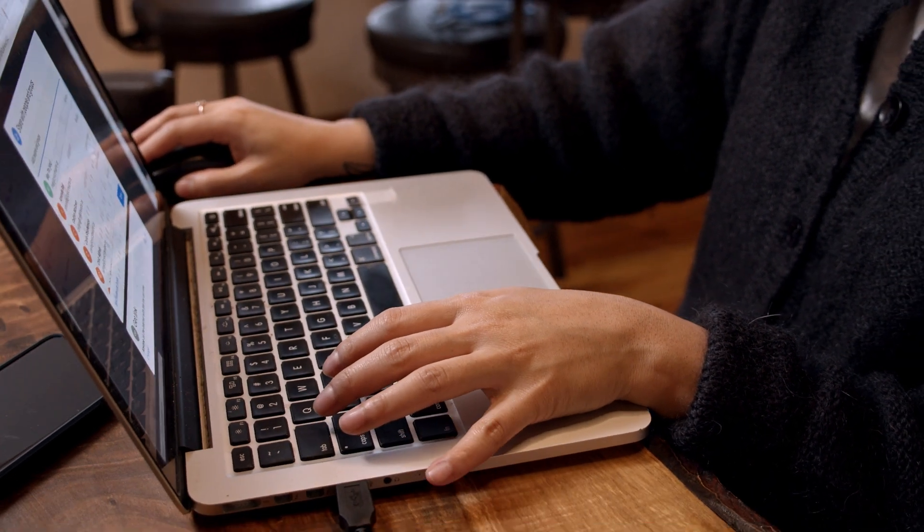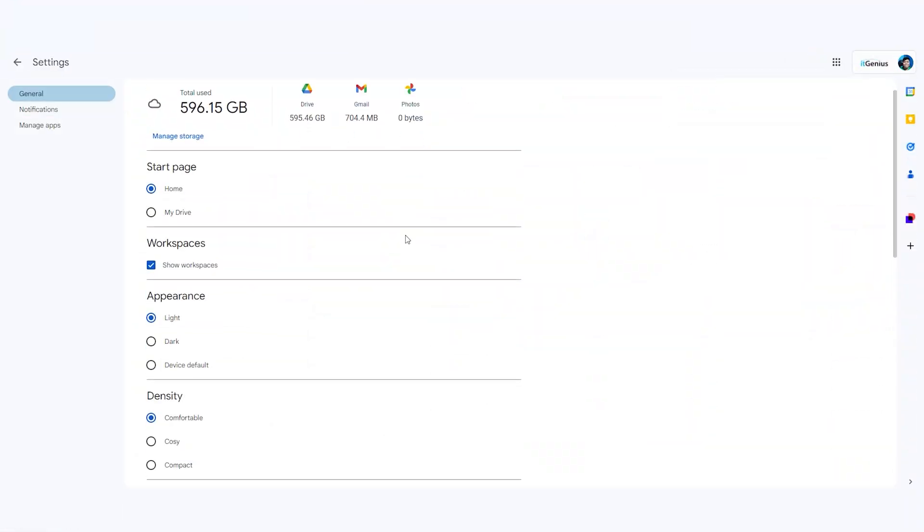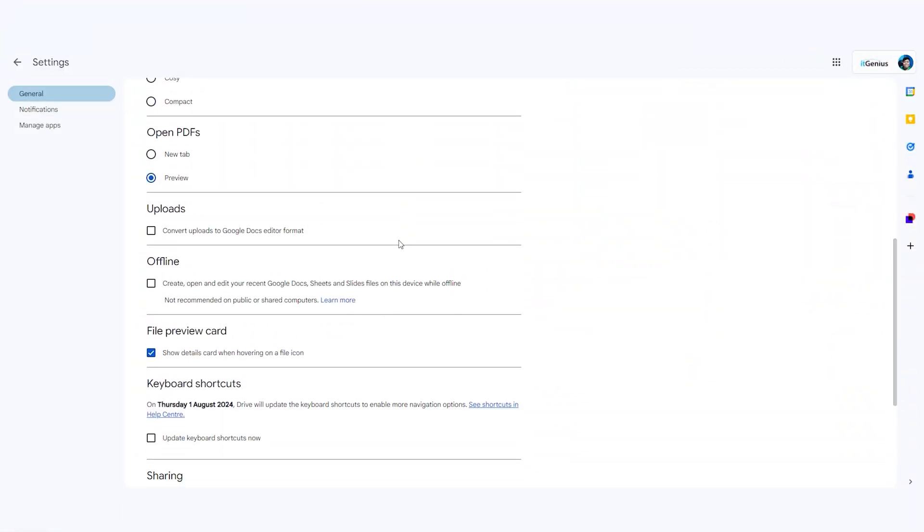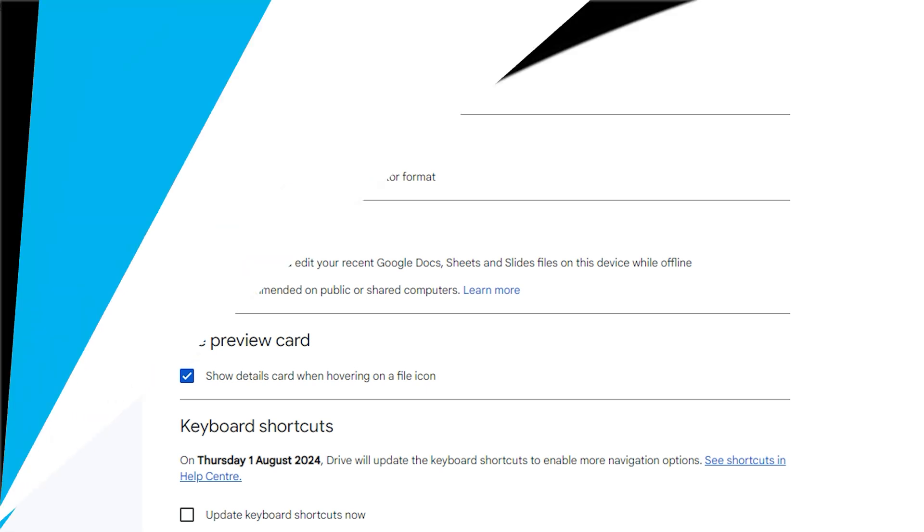When you're working on a desktop computer, you do need to enable offline access to files and you can access files in a shared drive offline once you've enabled that.